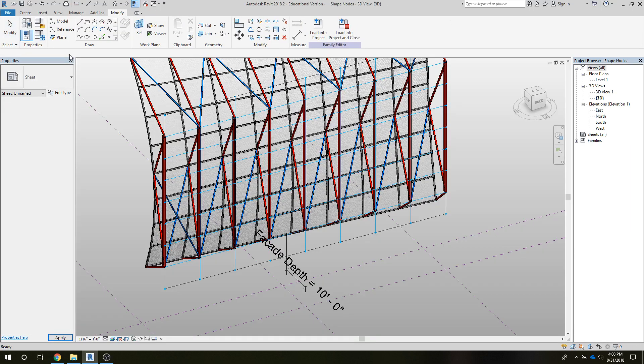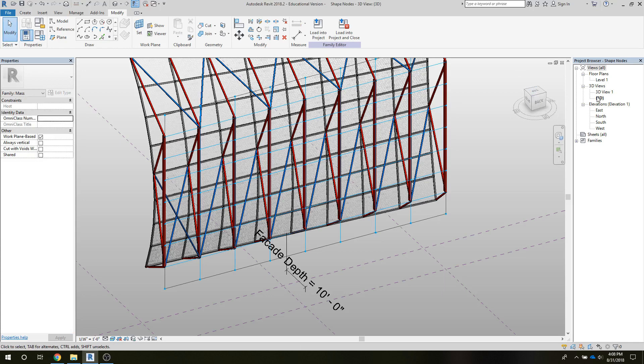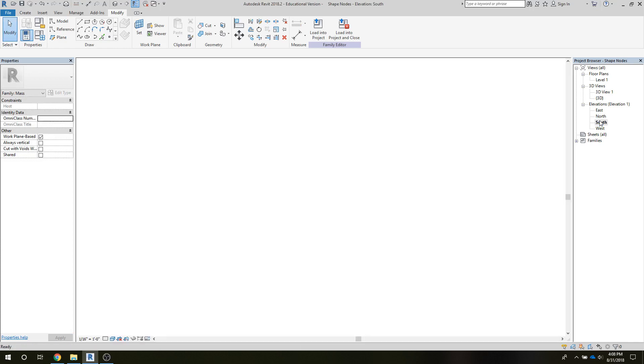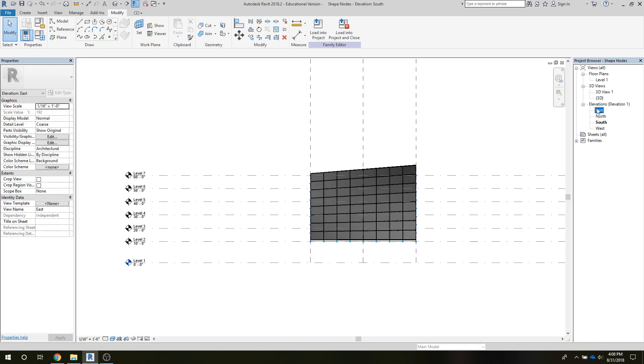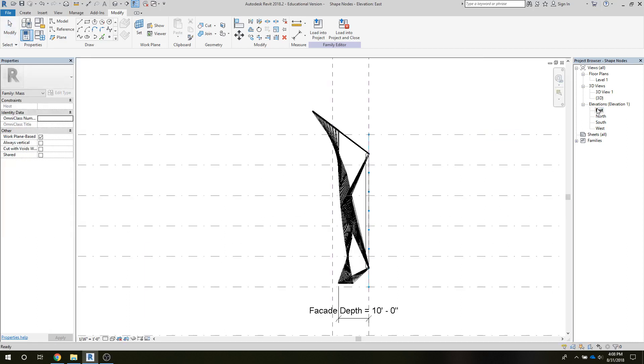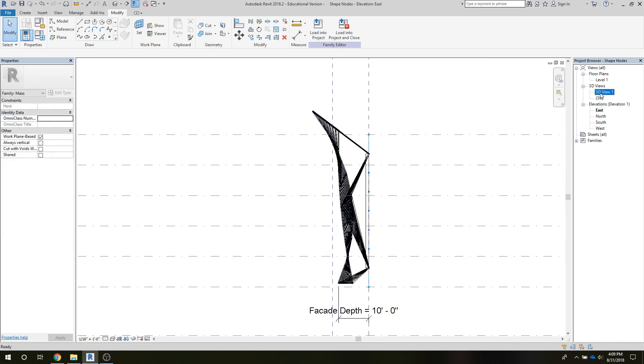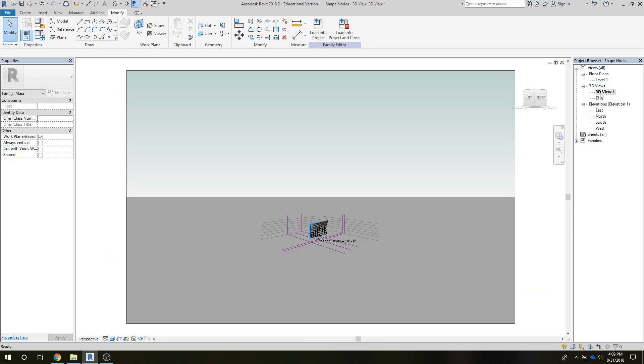There we go. And if we look at this, let's see if I put it in a south elevation... oops, excuse me, east.